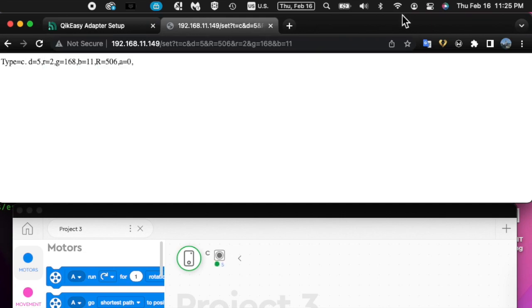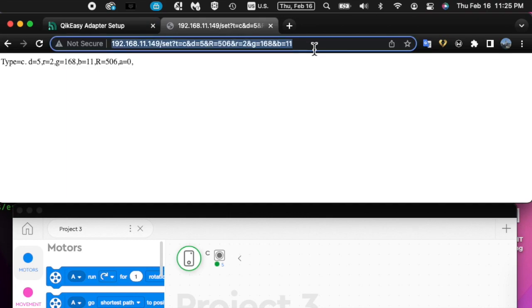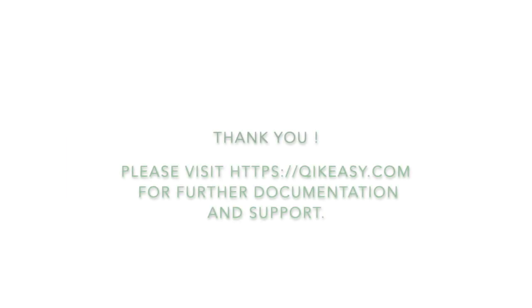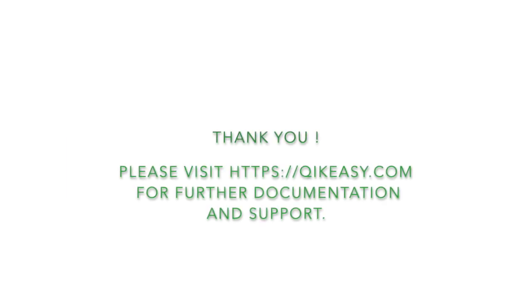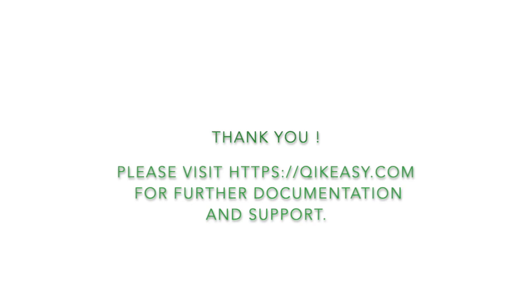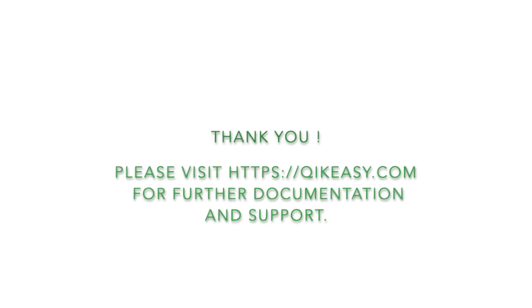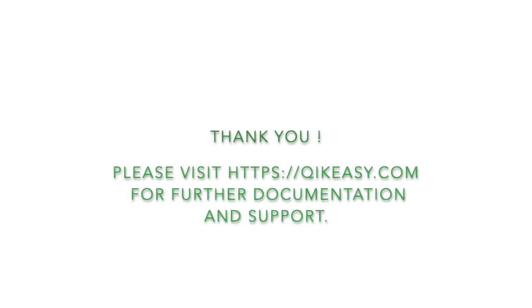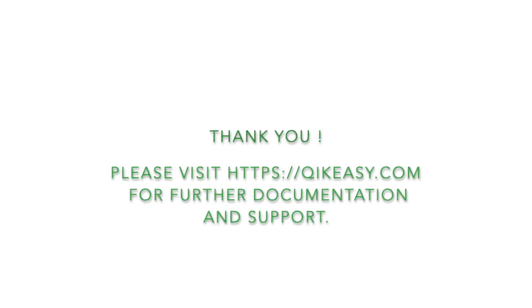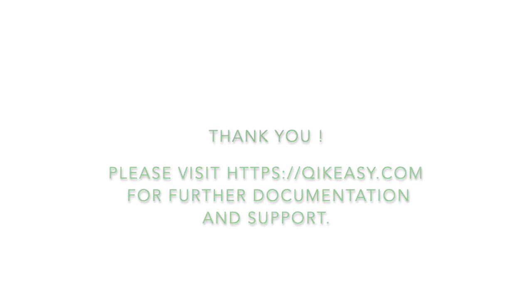This completes our tutorial on how to use virtual sensors. For further documentation, you may visit our website.